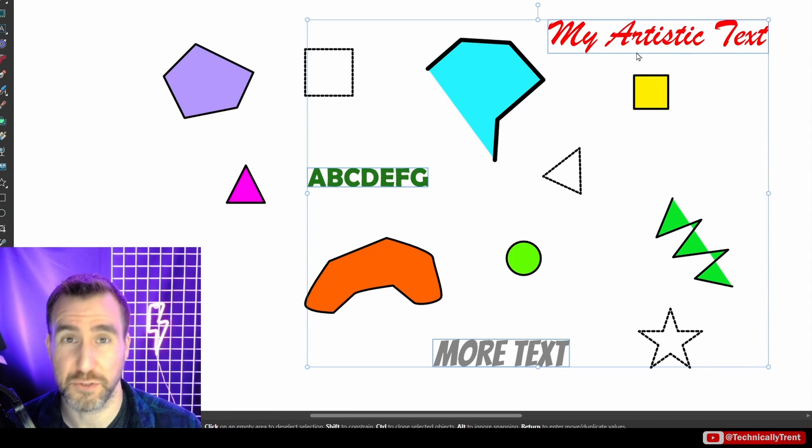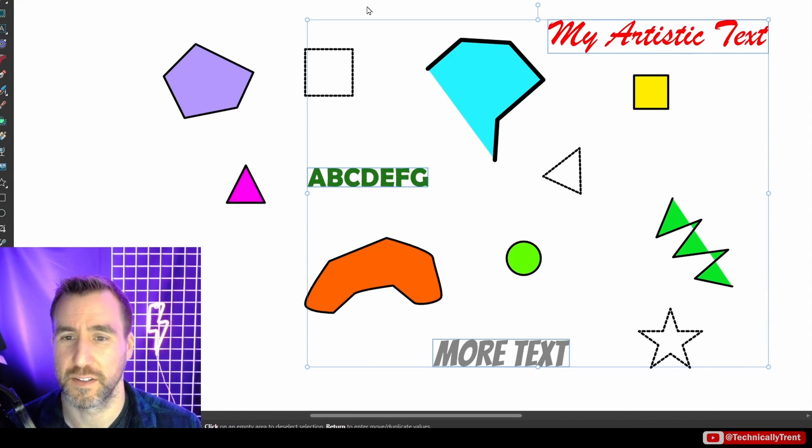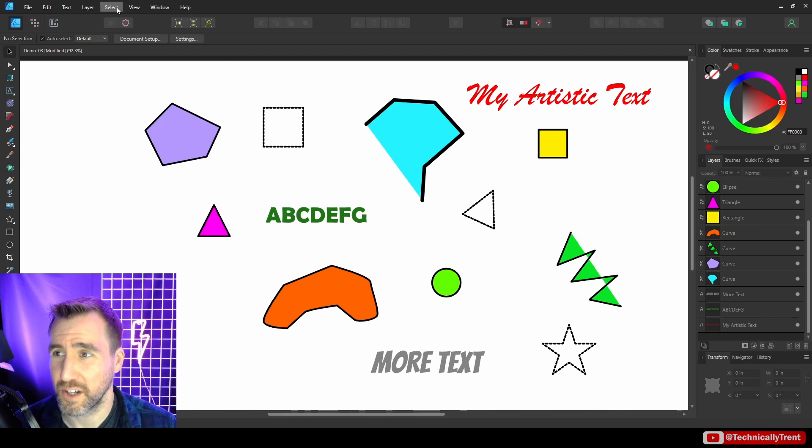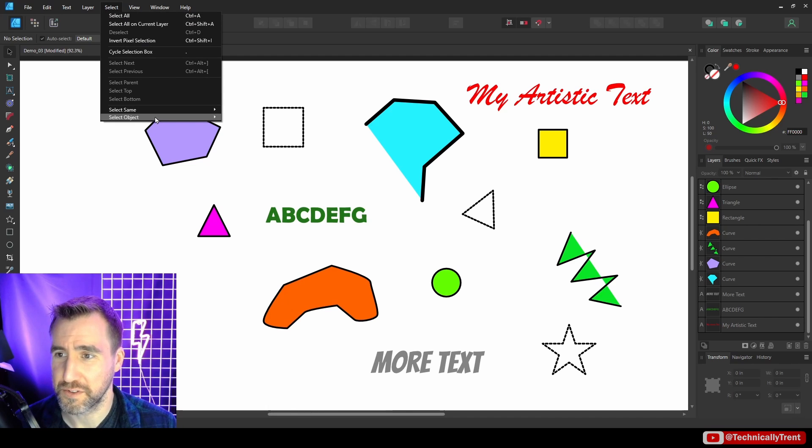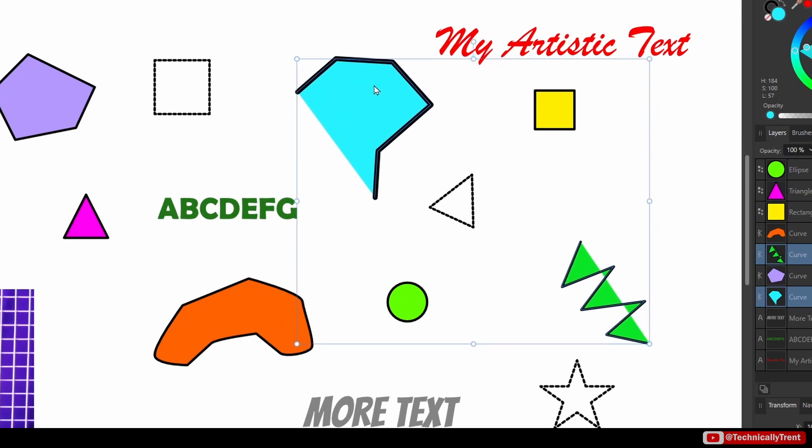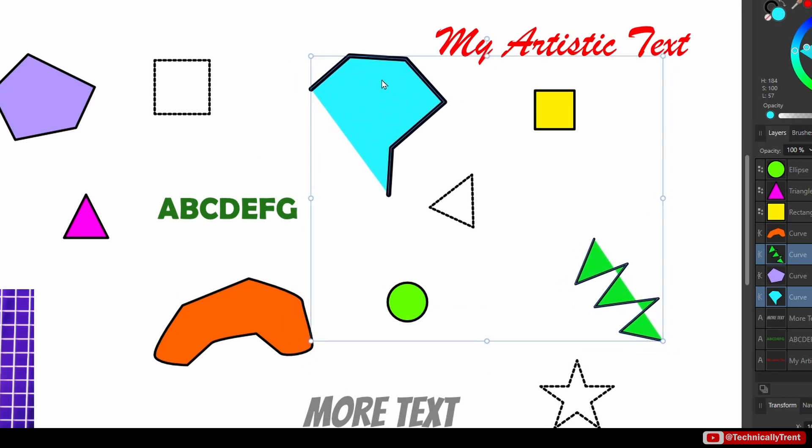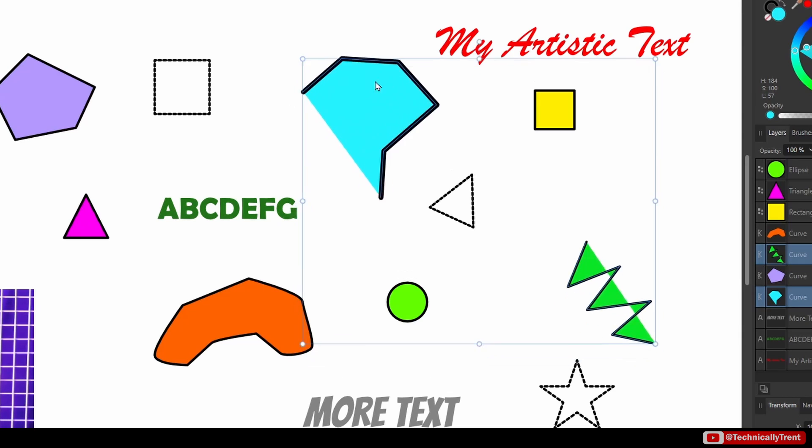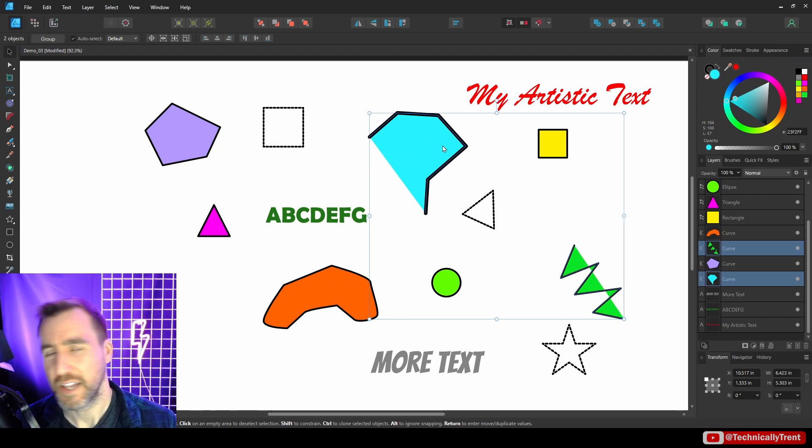This could be useful if you want to quickly grab all your text and put it into a group or something. I can also select all the open curves, so I'll do that—open curves—and now I have these ones selected, which are curves that aren't closed.